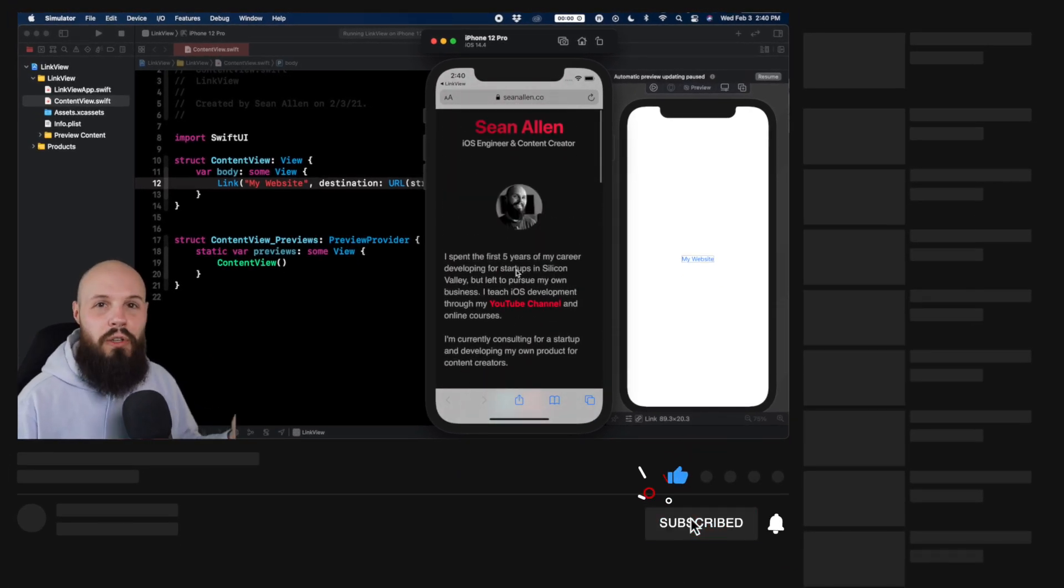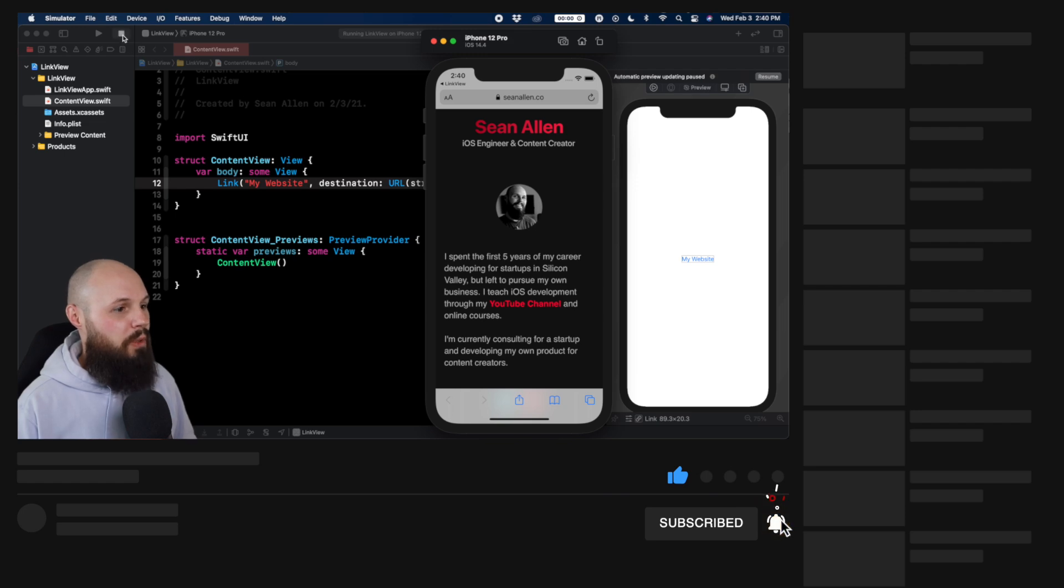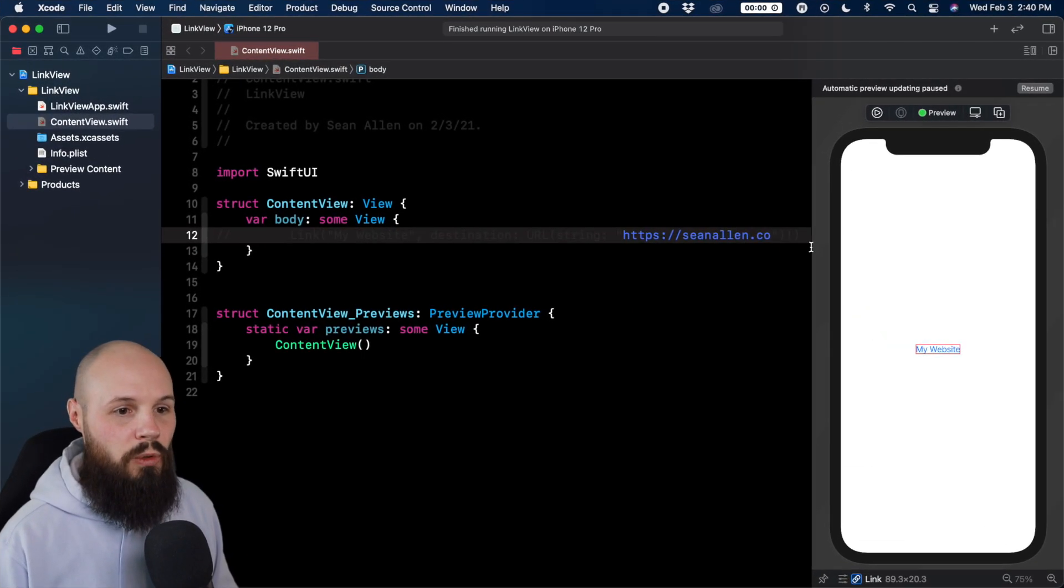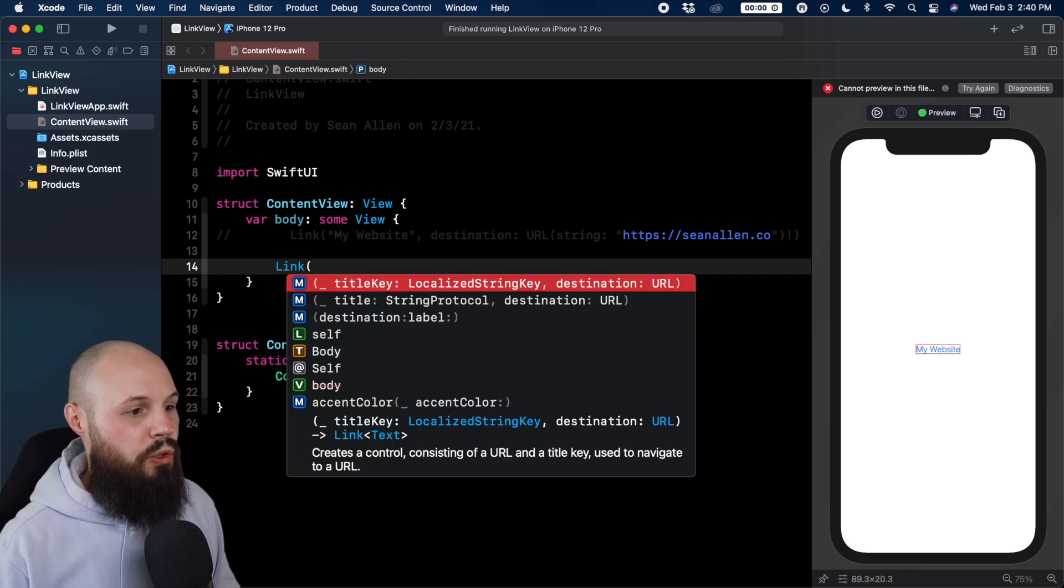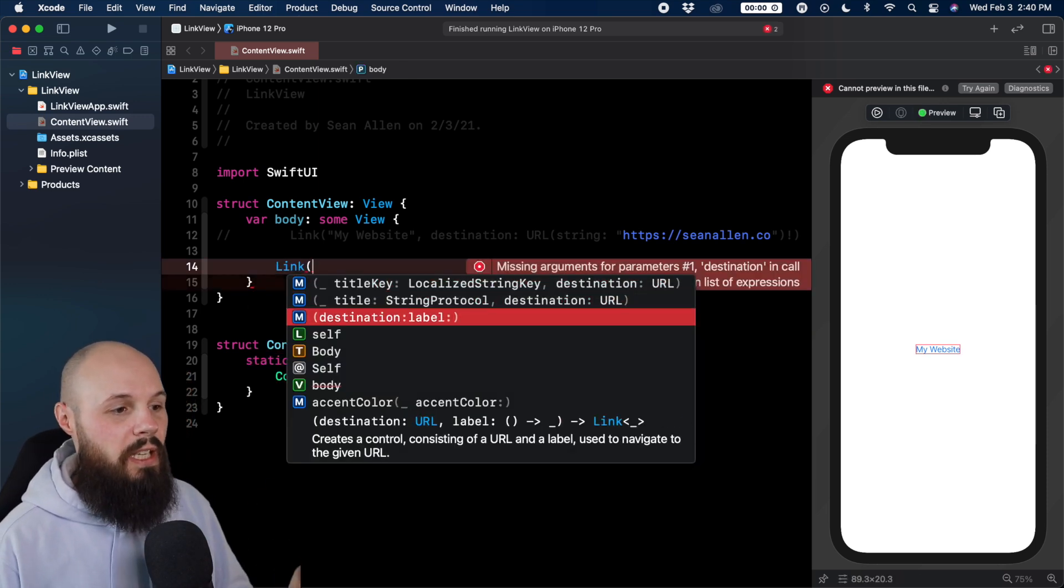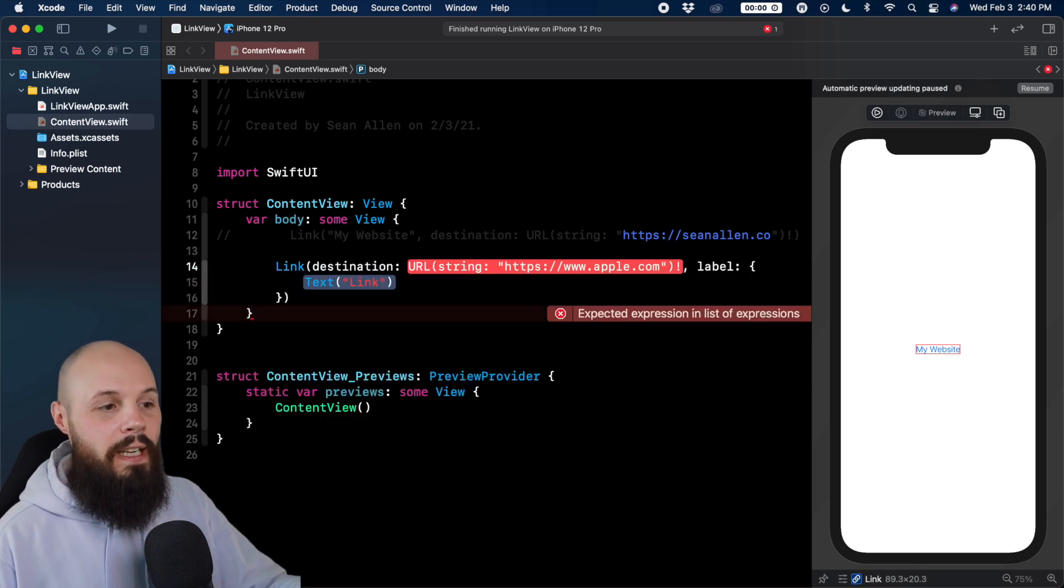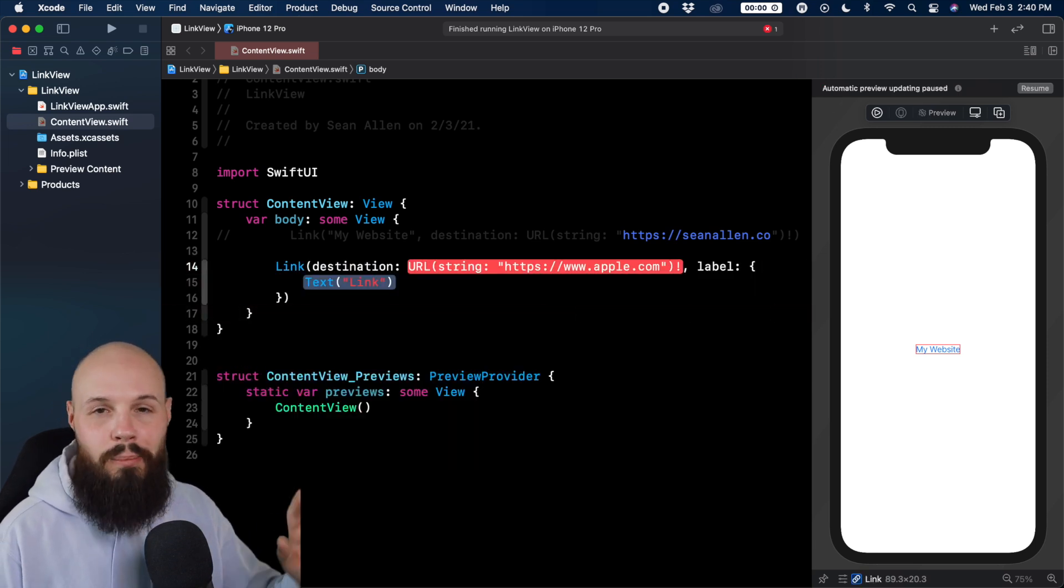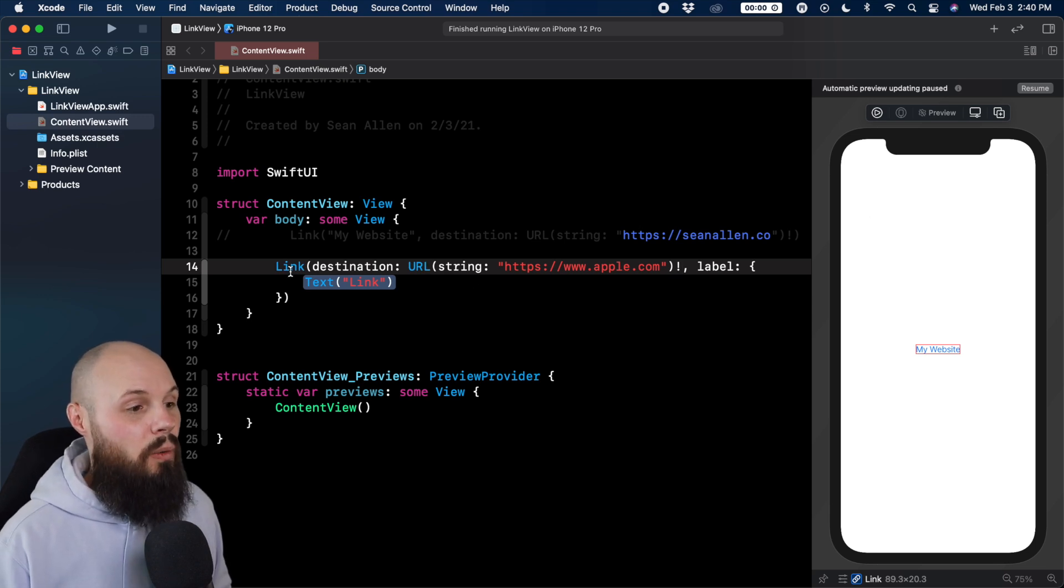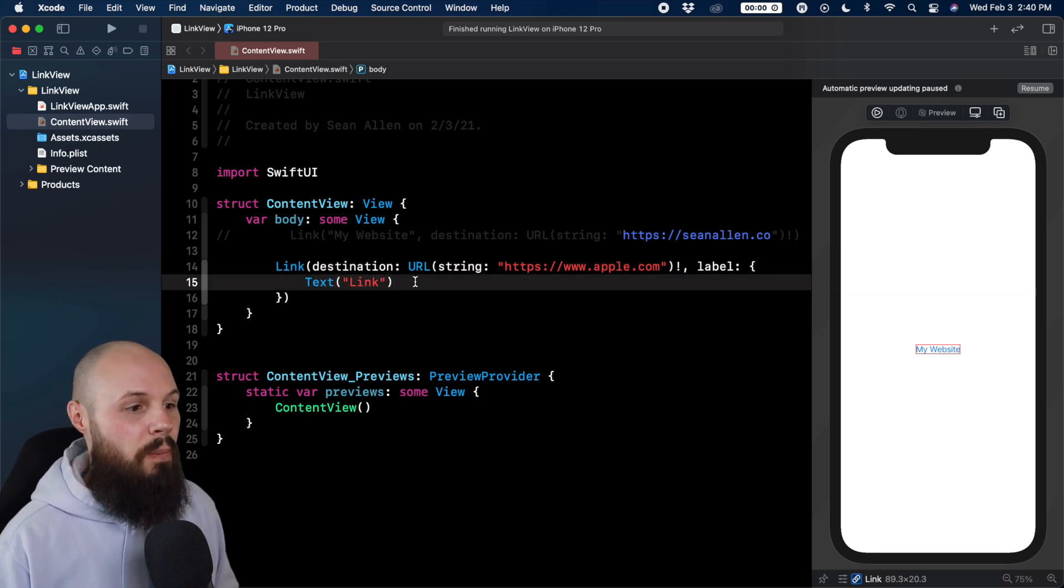Let's talk about two other quick versions. So we'll stop the simulator and I will comment this out and we'll start typing link again, except we'll do destination and label because label is the key aspect here. So the destination, it gives us the autocomplete of apple.com. We'll just keep that because I'm lazy and don't want to type out my website again.